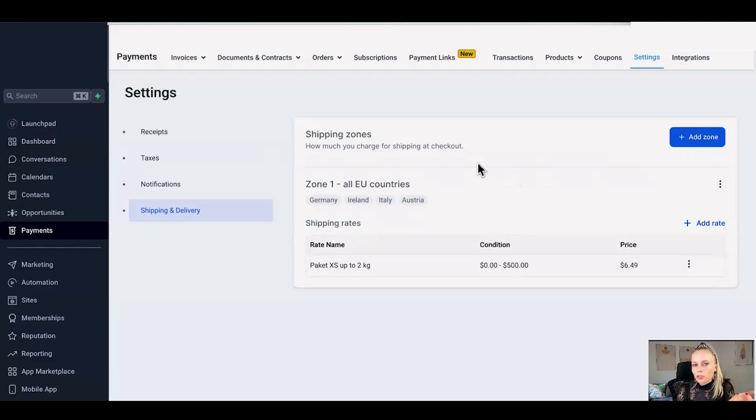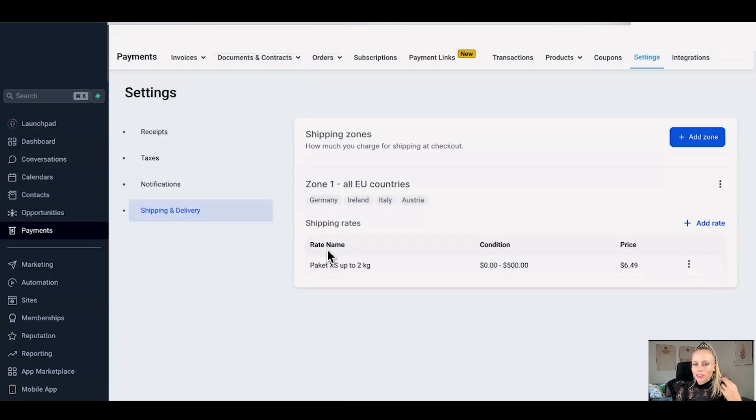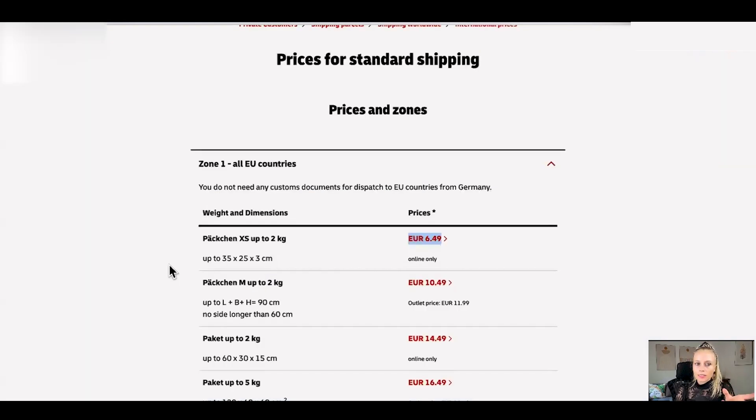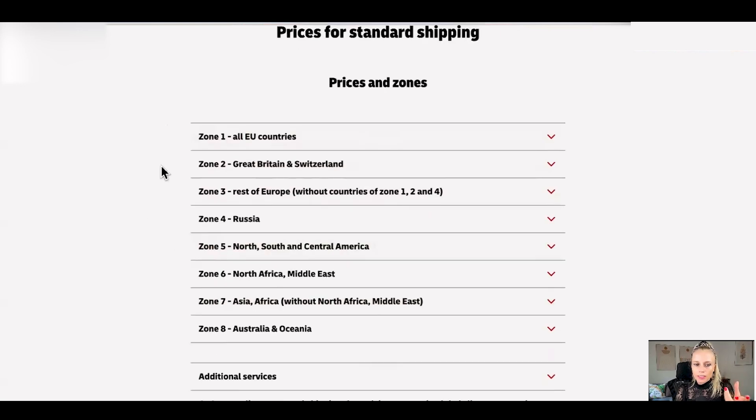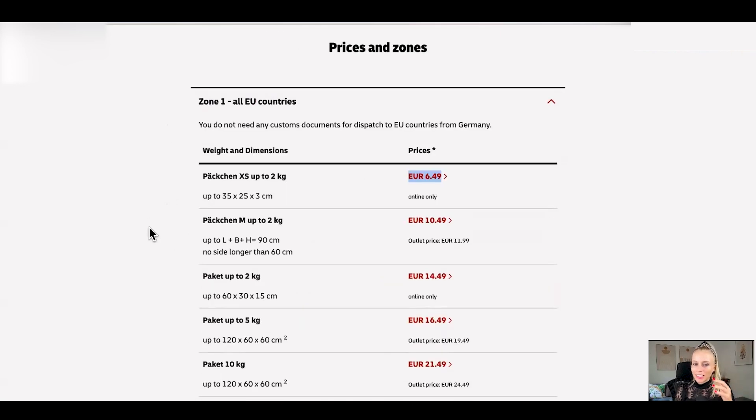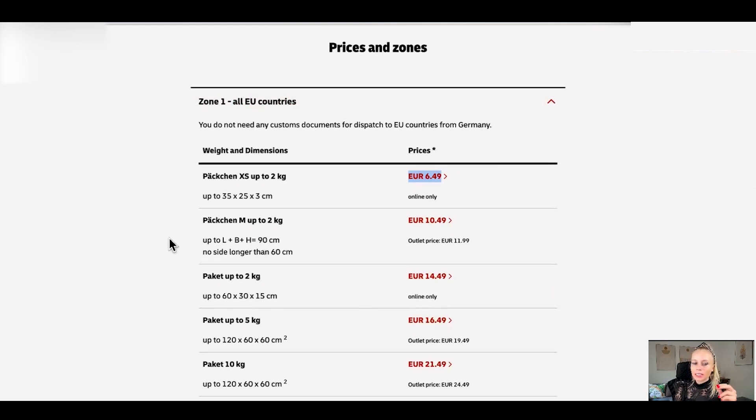So if you're not really sure how much you should charge or what kind of zone you should select I would advise you to visit the website of your local delivery service and get inspiration from there. This is the DHL website for example and here you can see their zones. Zone 1 for example is all the EU countries but then inside of all the EU countries delivery prices vary based on the size of the package.